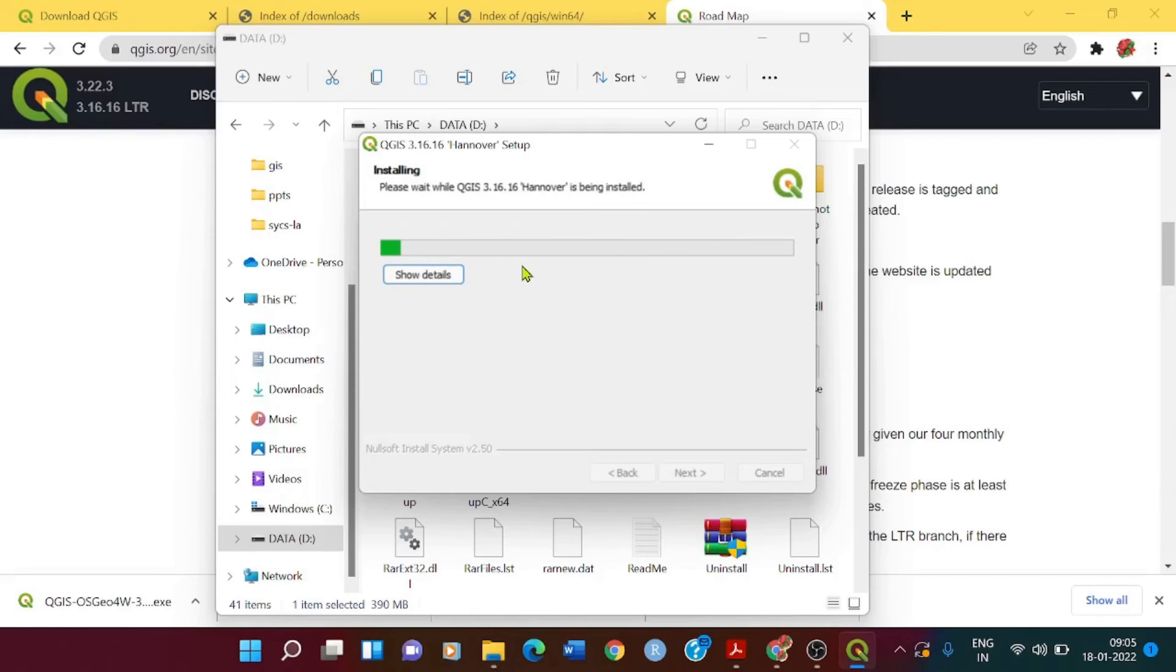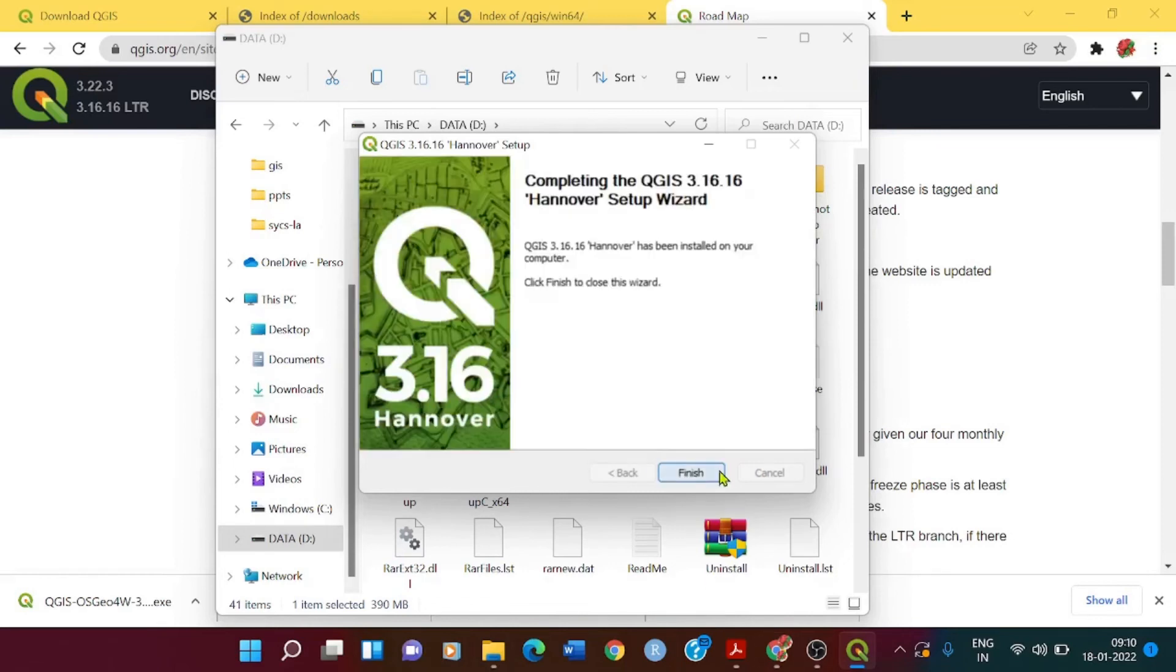We'll wait until everything gets extracted and installed. The installation has finished, so I will click on finish.